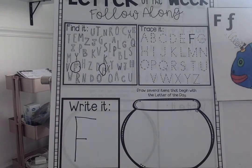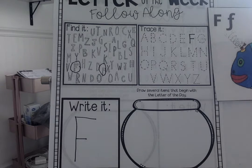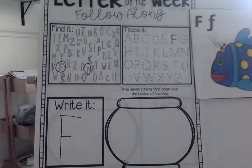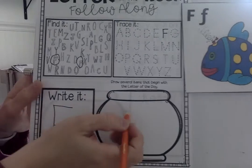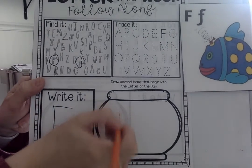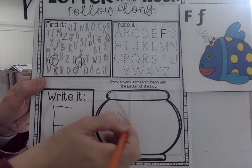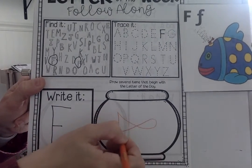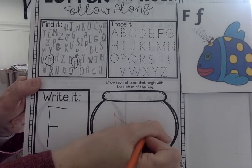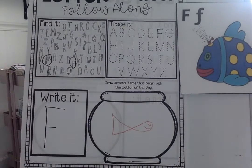All right, so now I have to draw a picture of a word that starts with the letter F. What is something I could draw? A fish. Very good, excellent. So I'm going to go ahead and draw a fish. There's my fish. Excellent.